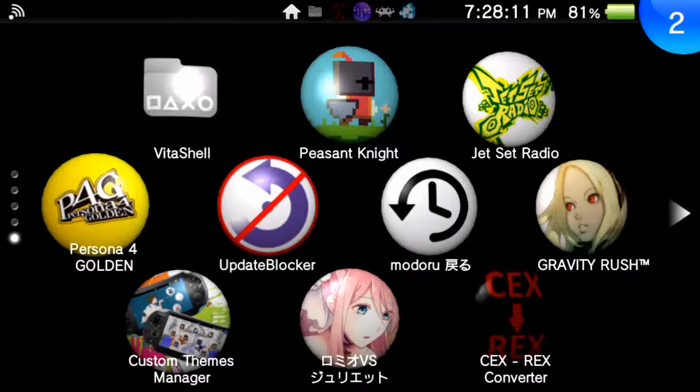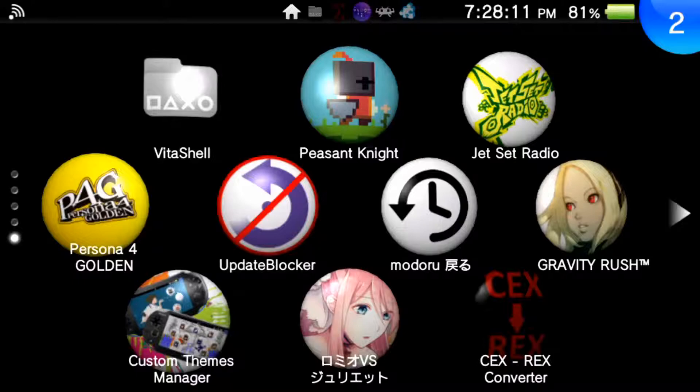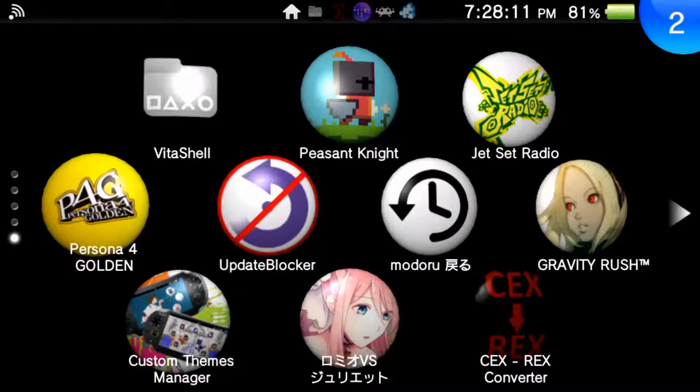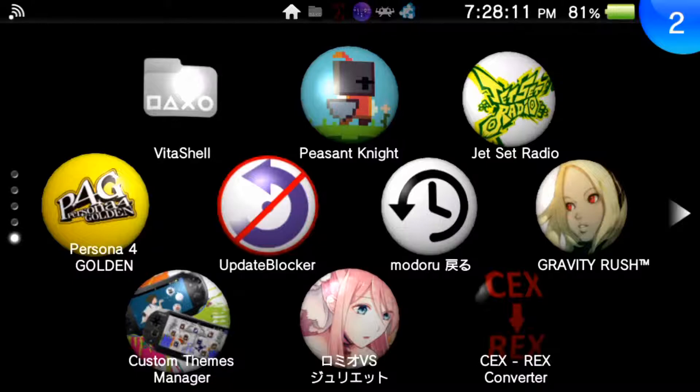The game we're testing today is Persona 4. With this program, you can unlock trophies without even owning the game. So if your friend gives you a Trophy VPK for, I don't know, Gravity Rush and you don't own it, you can unlock trophies without having the game, which is a cool process.